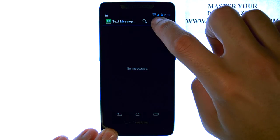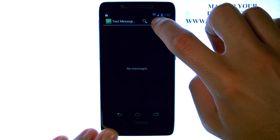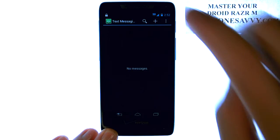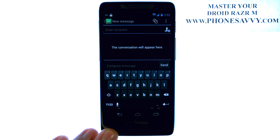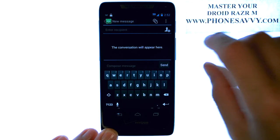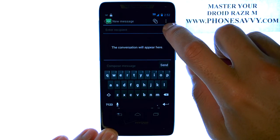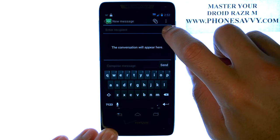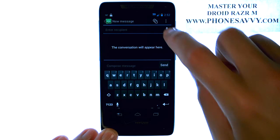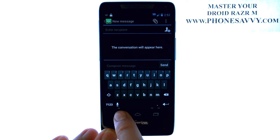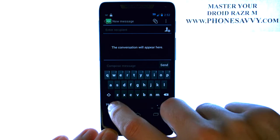We're going to compose a new message by pressing the plus button at the top. Here we can enter in the contact's name — you can even speak the contact.